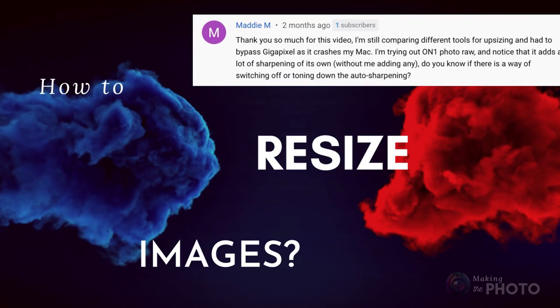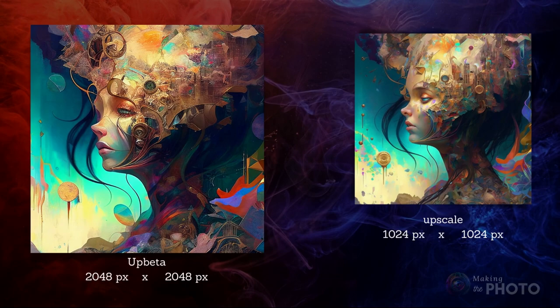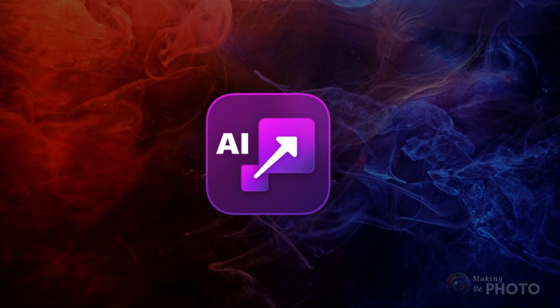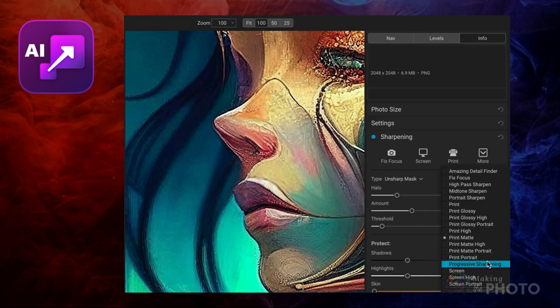AI images are typically small, often no larger than around 2048 pixels square. This works well for online viewing, but isn't ideal for printing. If you need to resize and upscale images for print, there are plenty of options available. Topaz Gigapixel is a top-notch program — it uses AI to add pixels and make images larger. It not only resizes images but also sharpens them. However, Topaz programs do come at a price.